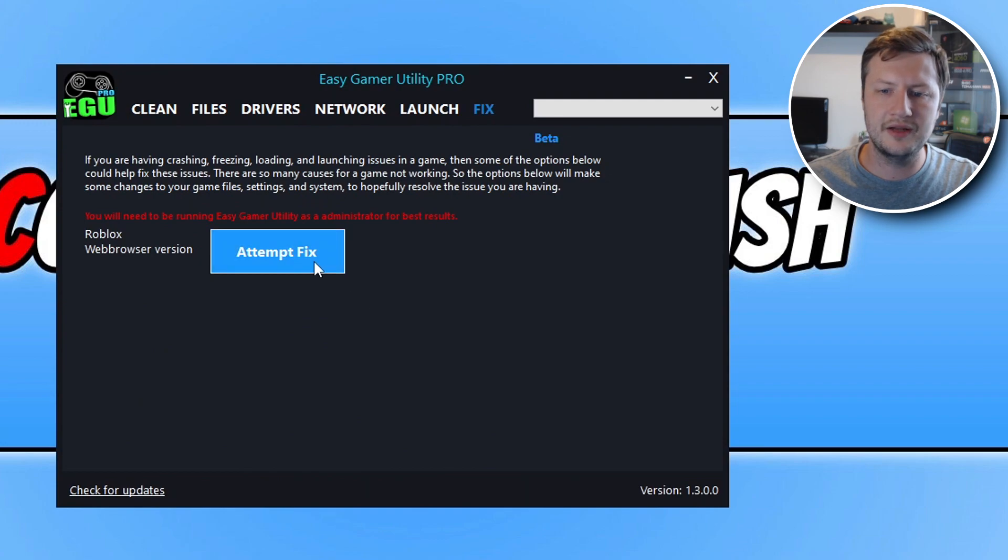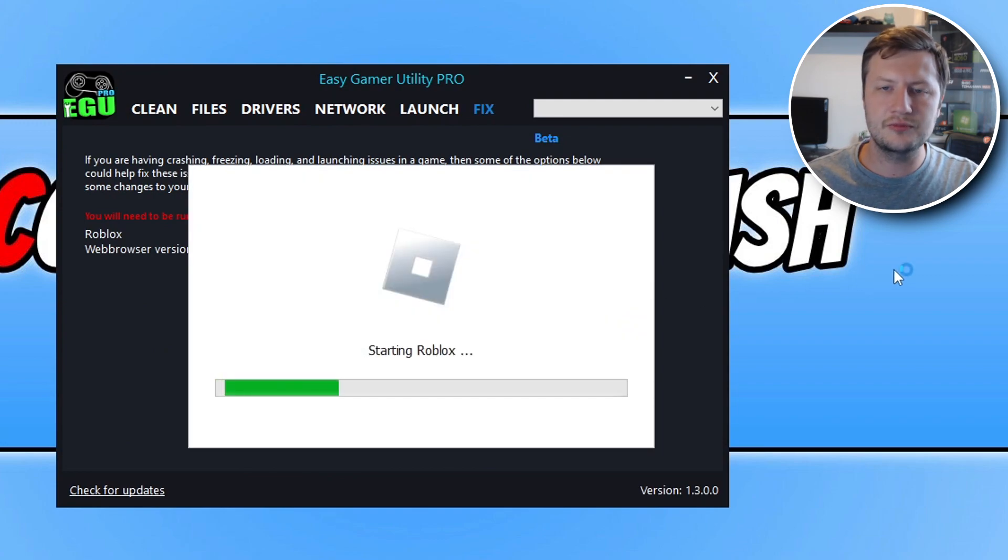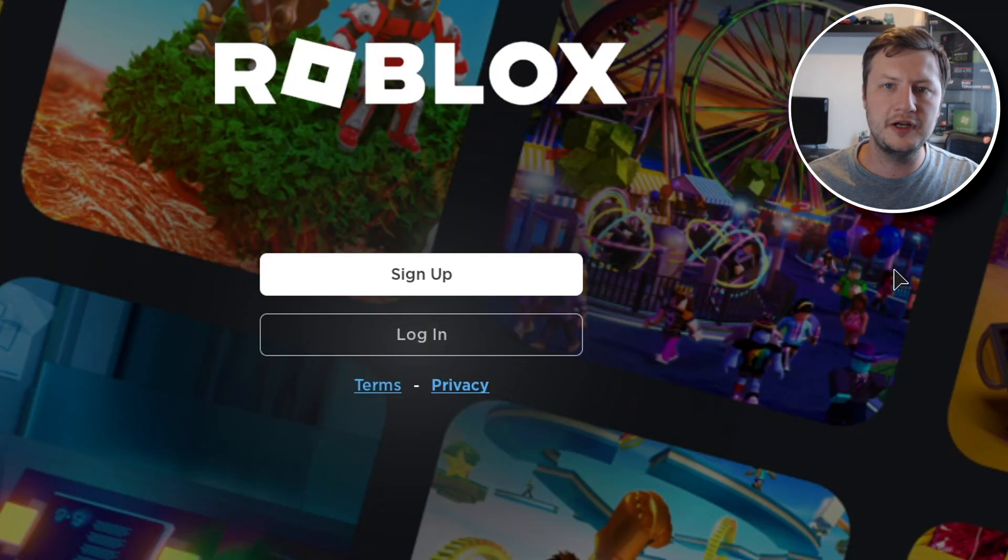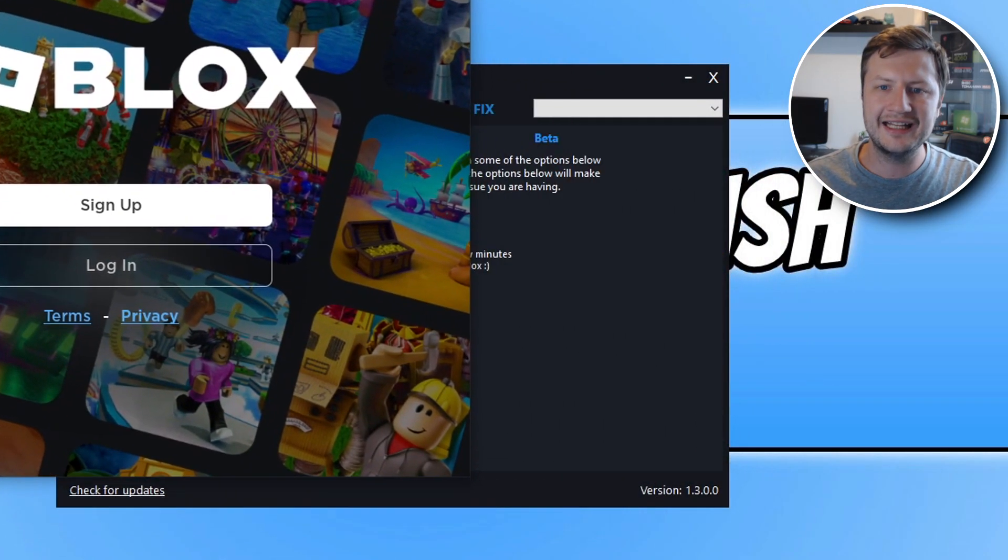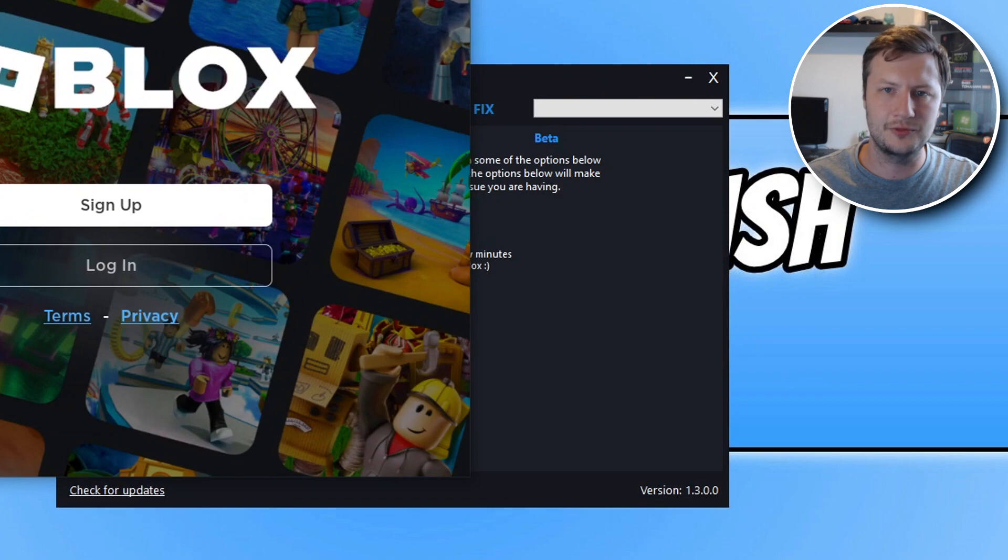All you need to do is click on the button. It's then going to run through a few different troubleshooting methods and then resolve hopefully what's causing Roblox to not work on your computer. And as you can see it's now launched Roblox.